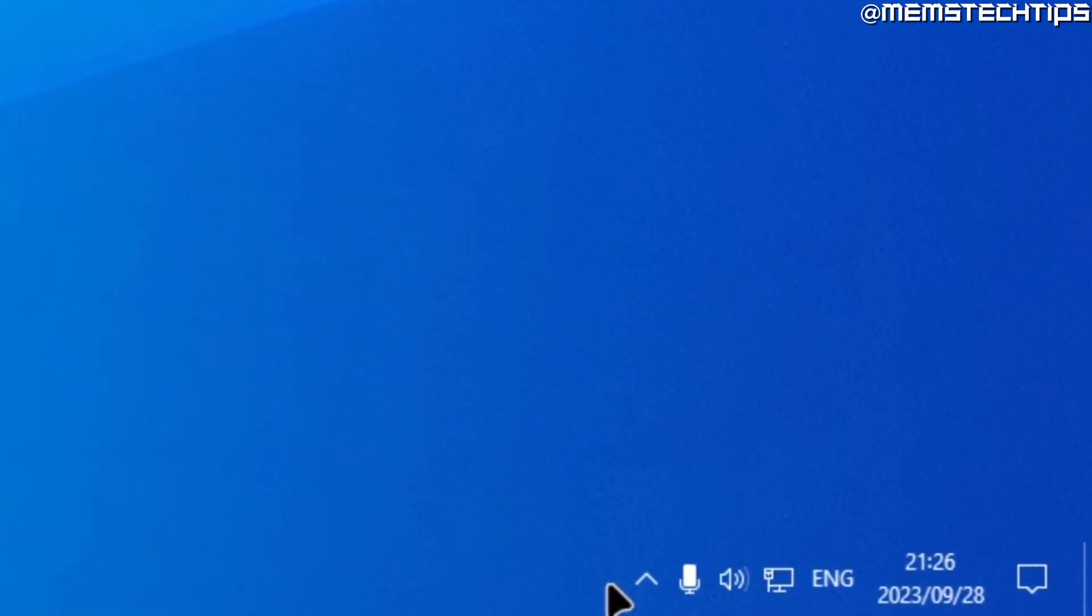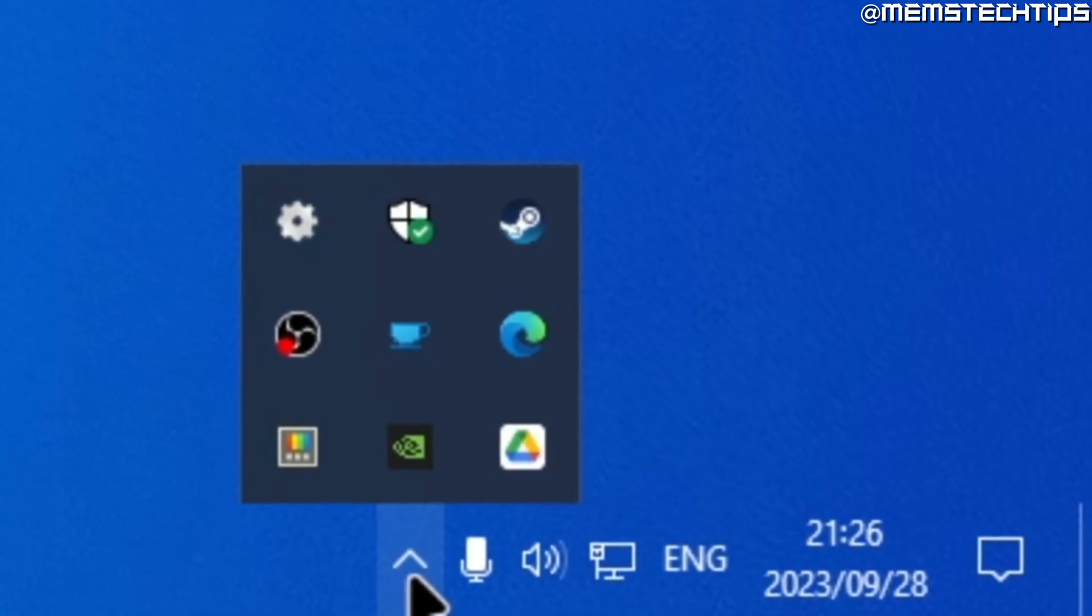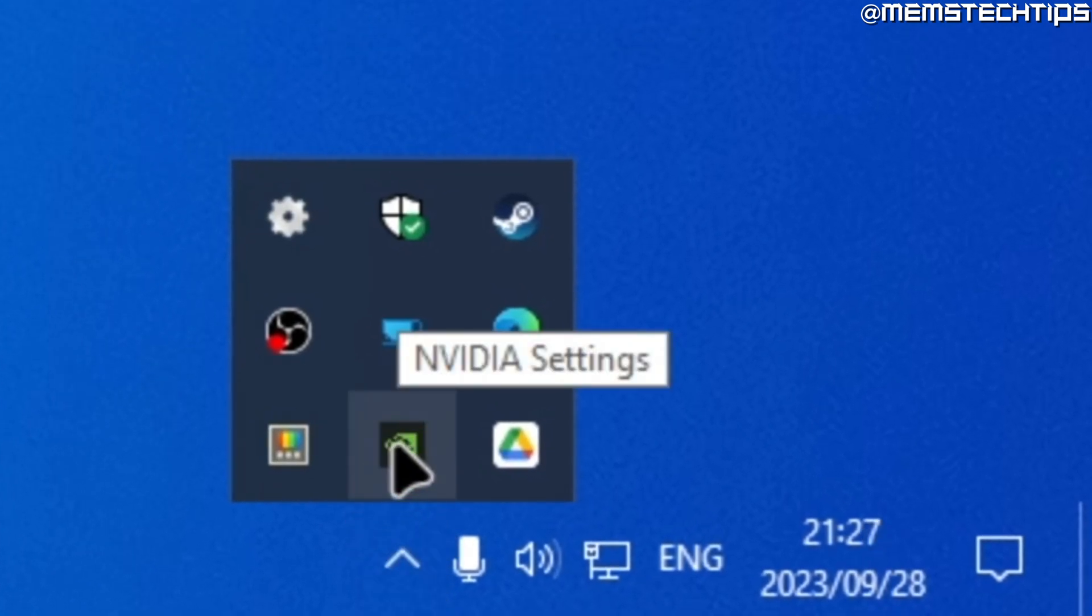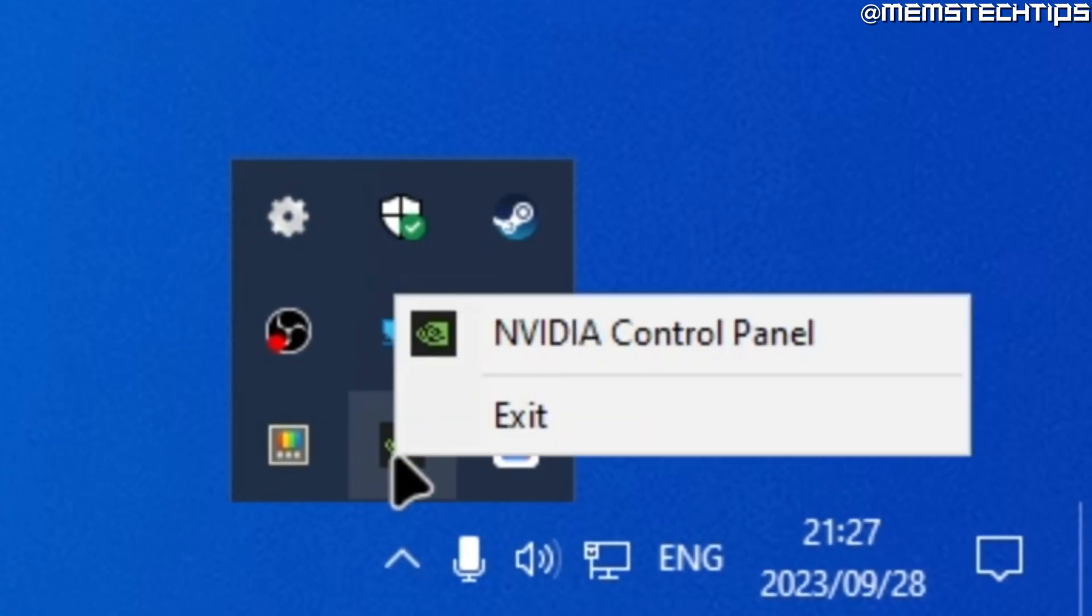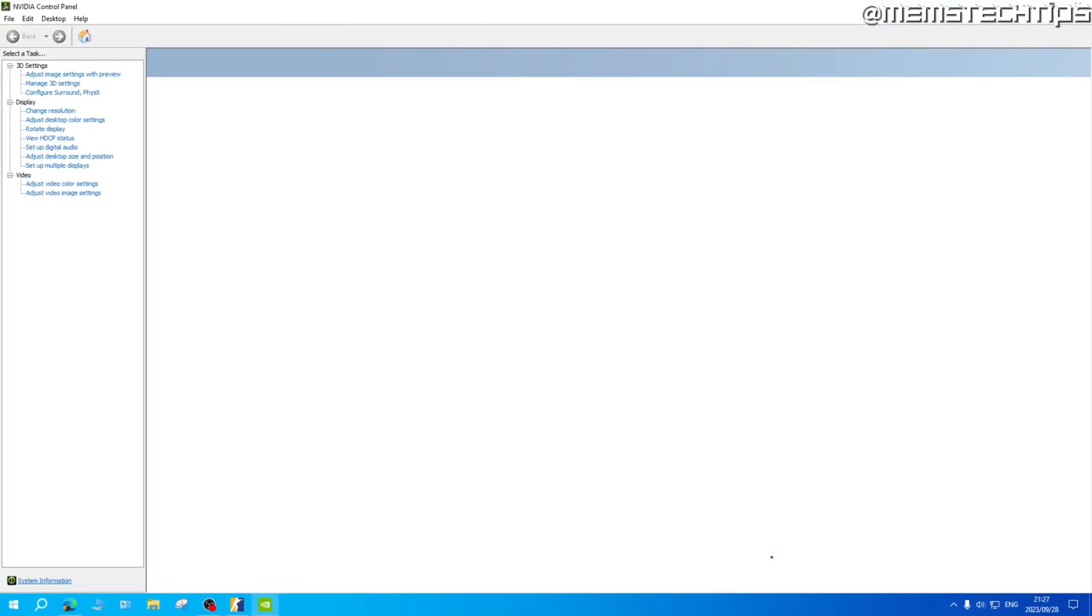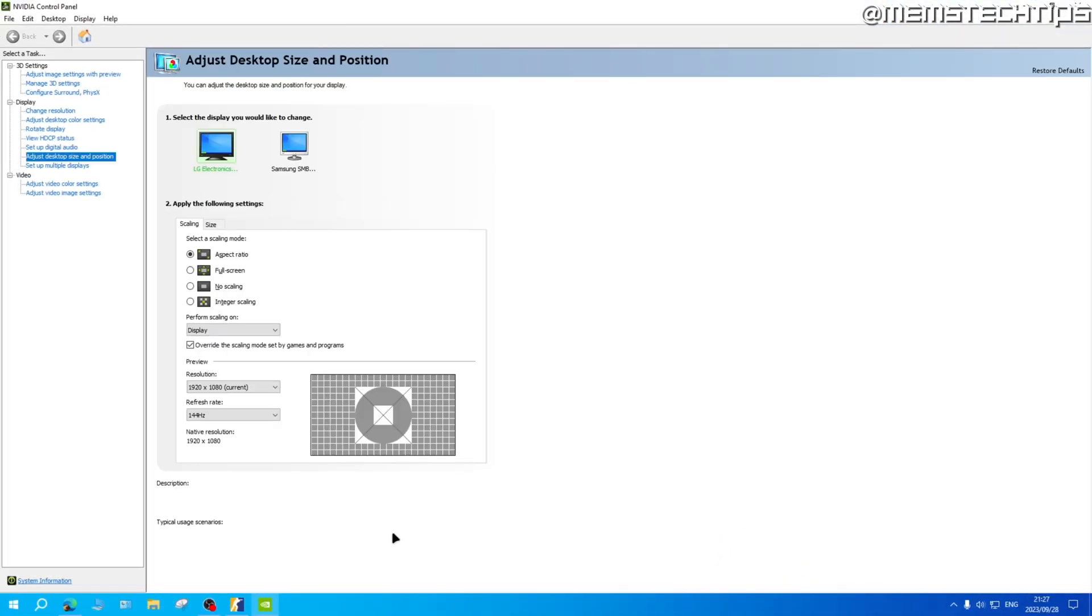Now most of you should be able to find it down here in your system tray and then you can right click on the NVIDIA settings and then click on NVIDIA control panel but if you can't find it there just do a search for the NVIDIA control panel.